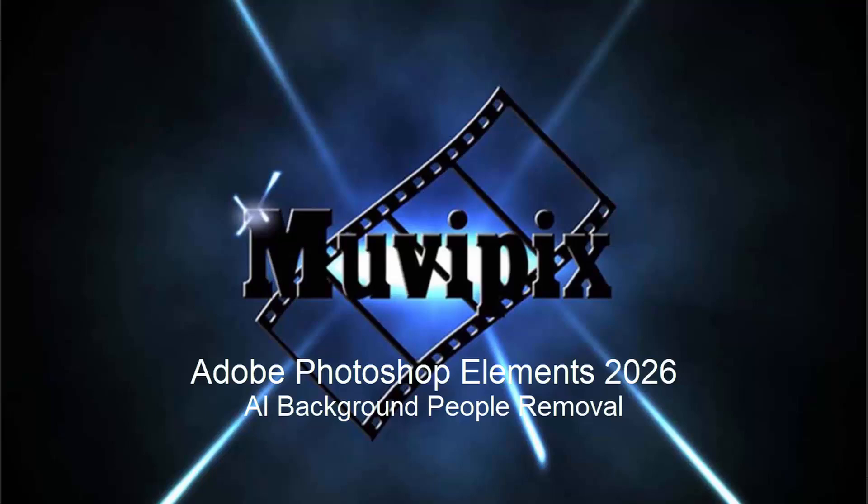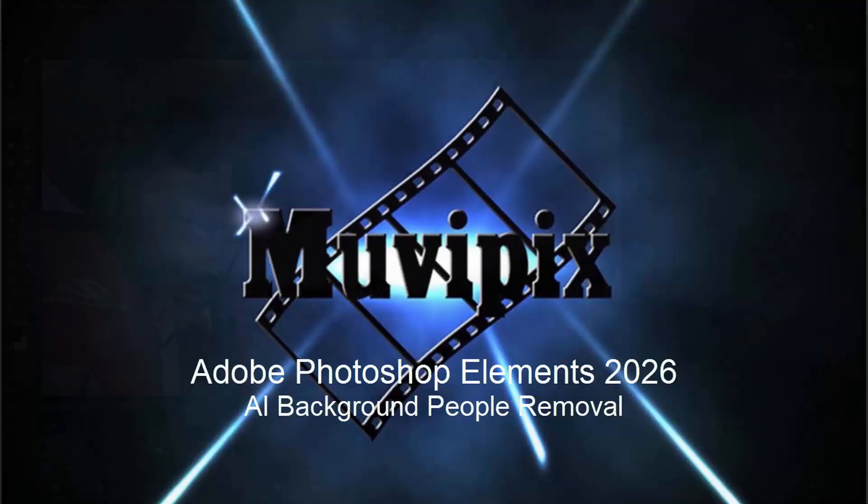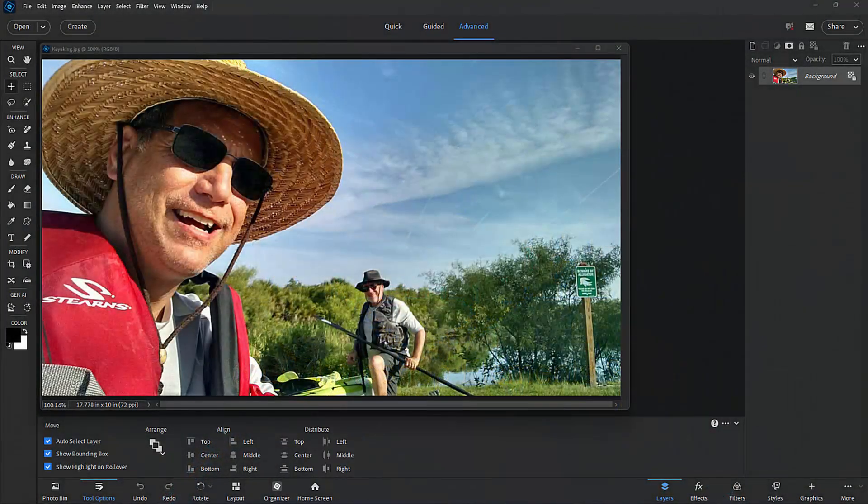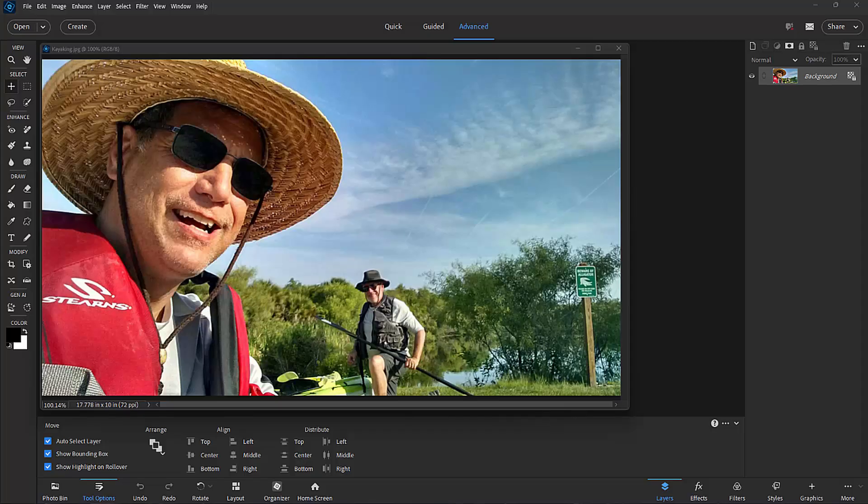Hello everybody, it's Steve Guzzetti, the man from MoviePix and author of the MoviePix Guide to Adobe Photoshop Elements. And here we are in Photoshop Elements 2026 looking at some of the new AI-based features in version 2026.